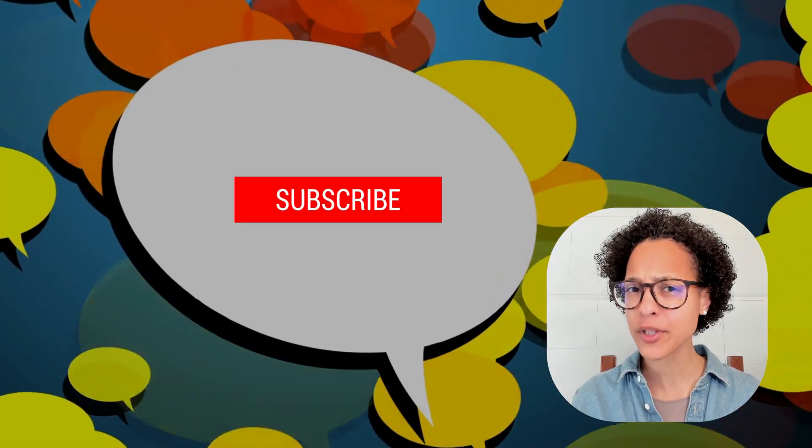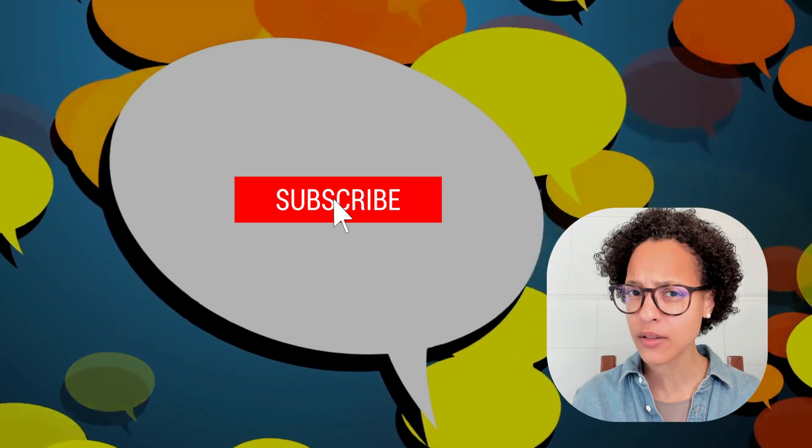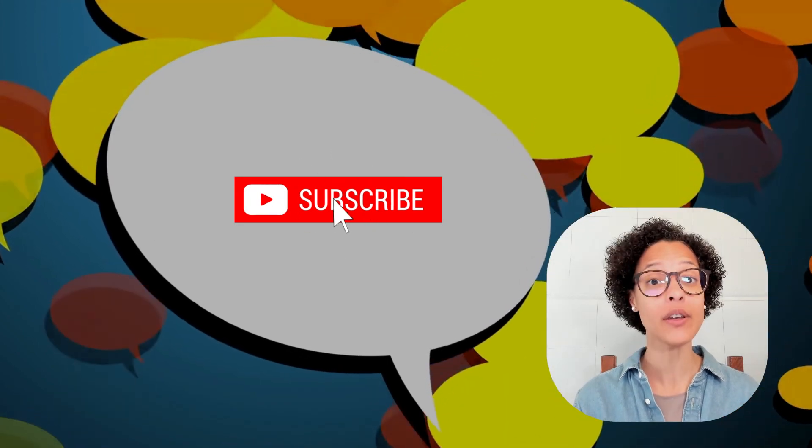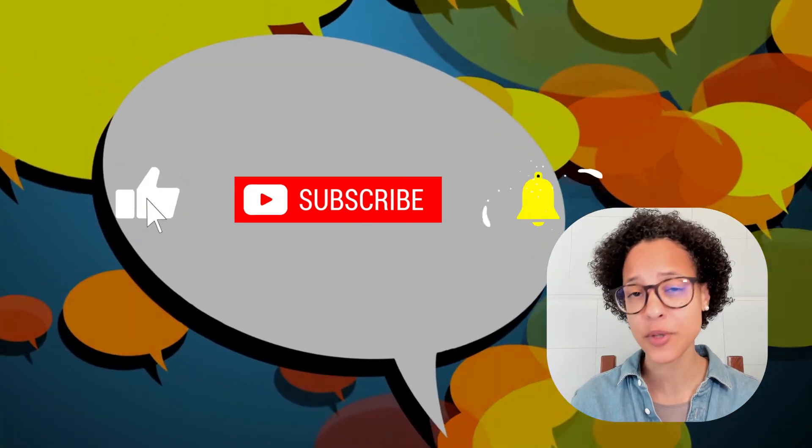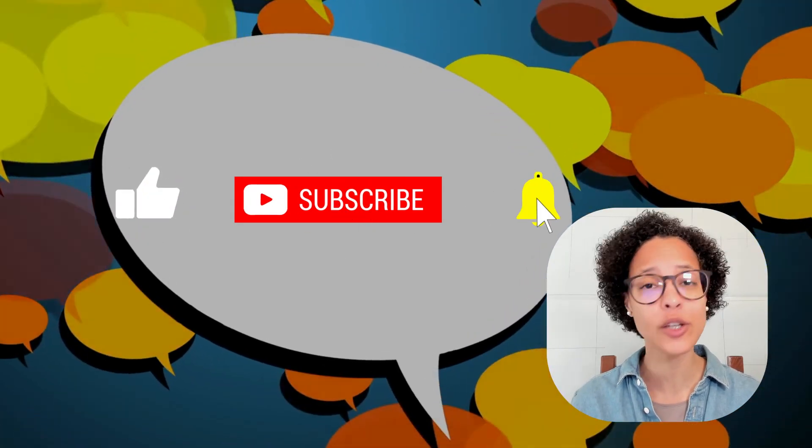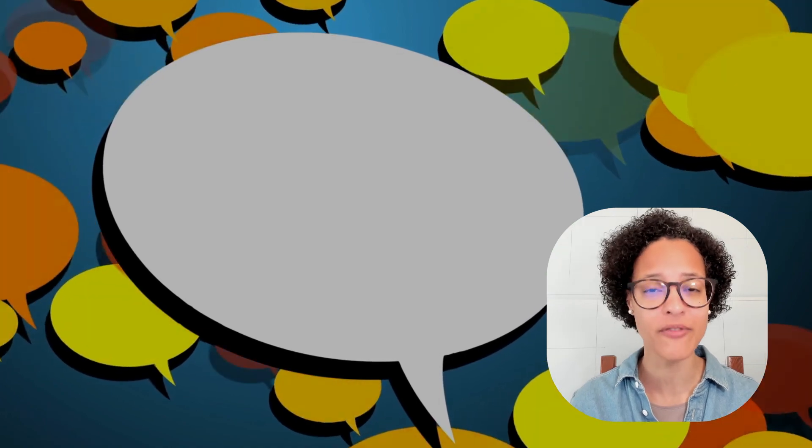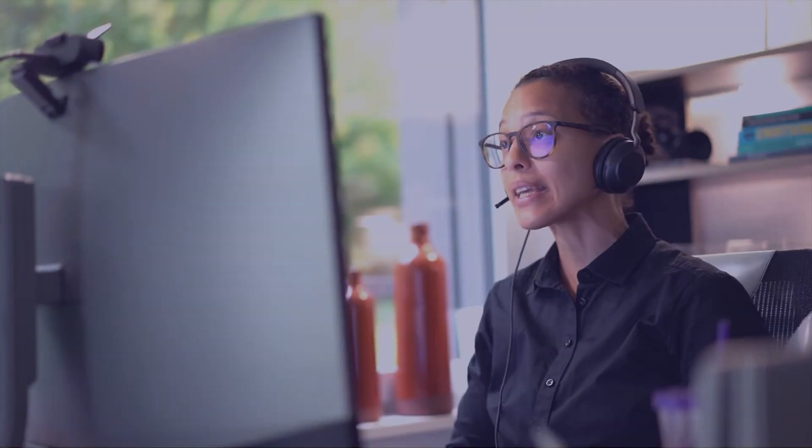Did you learn anything new? Then let me know what it was in the comment section below. And have you already subscribed to this YouTube channel? You haven't? Then go ahead and click on the subscribe button so that you don't miss out on any of our upcoming video tutorials.